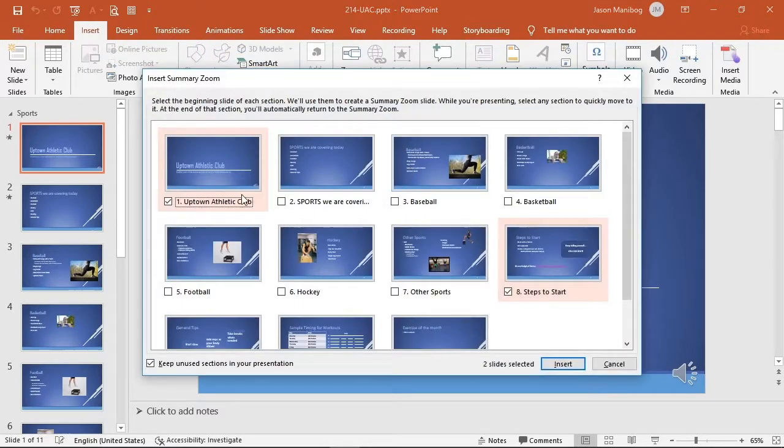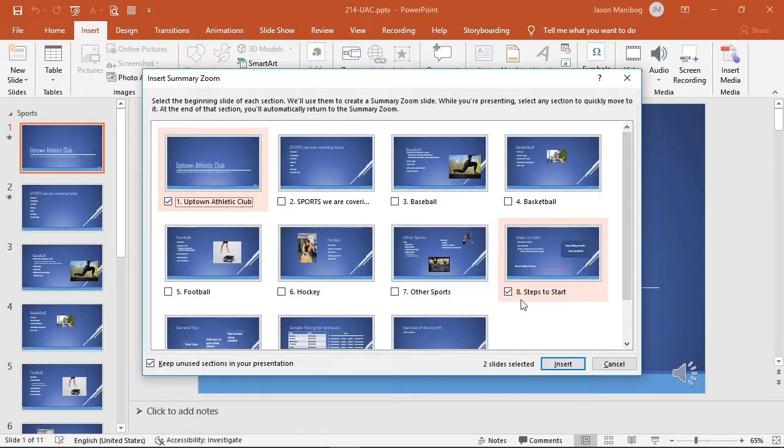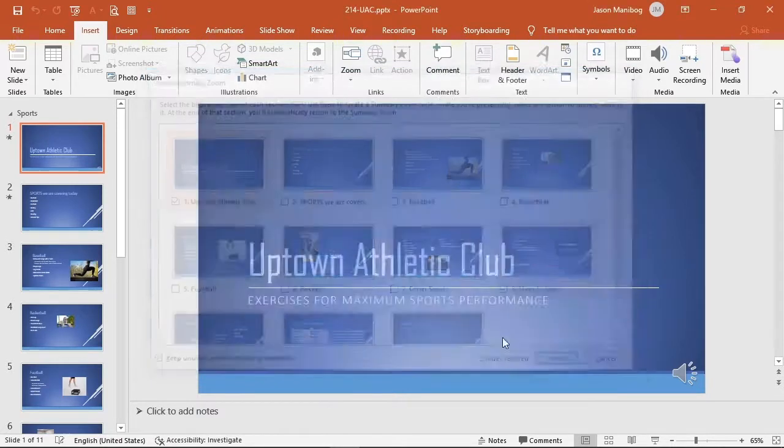Notice that the first slide in each section is selected. I will click Insert.